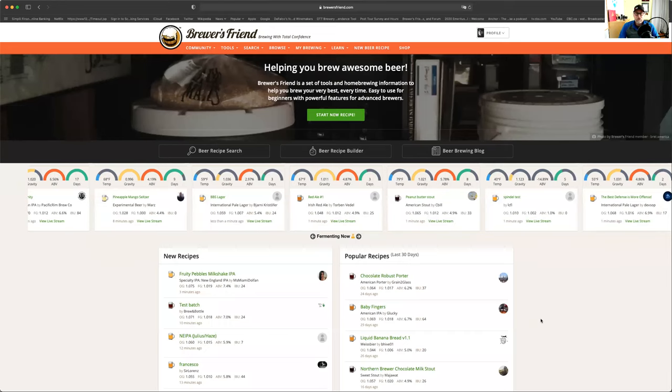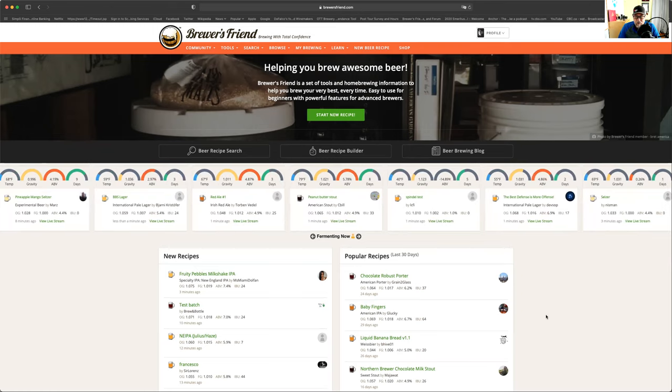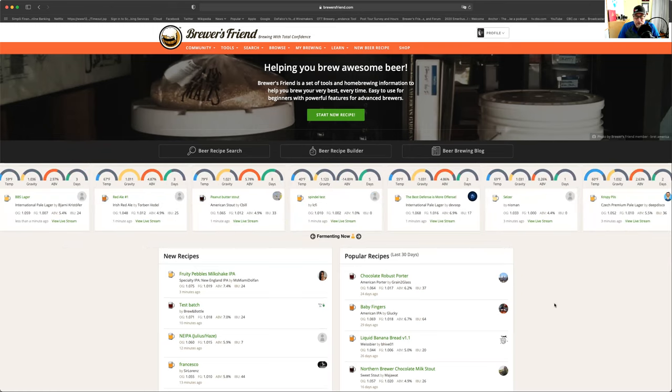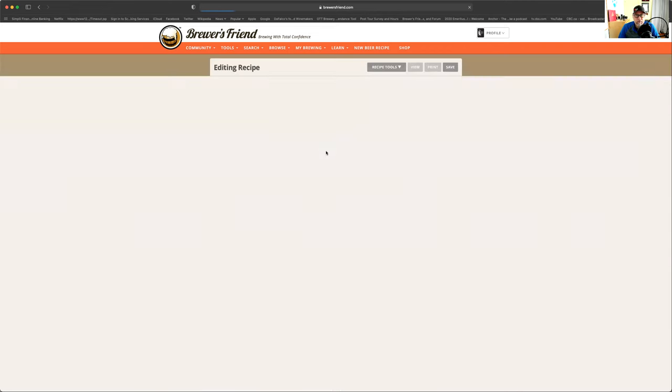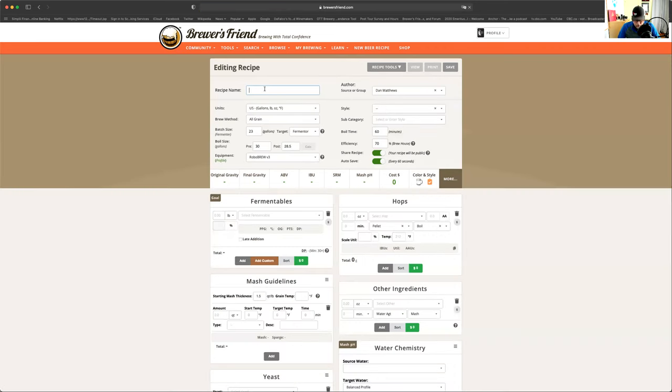Here we are. So this is my account for Brewer's Friend. And a lot of you know that I love this software because you're able to go in and actually start building your recipe. So we're going to go right here to Recipe Builder. And we are going to name this Fraoch. That's me. So we're going to go by like this, and it's all grain.